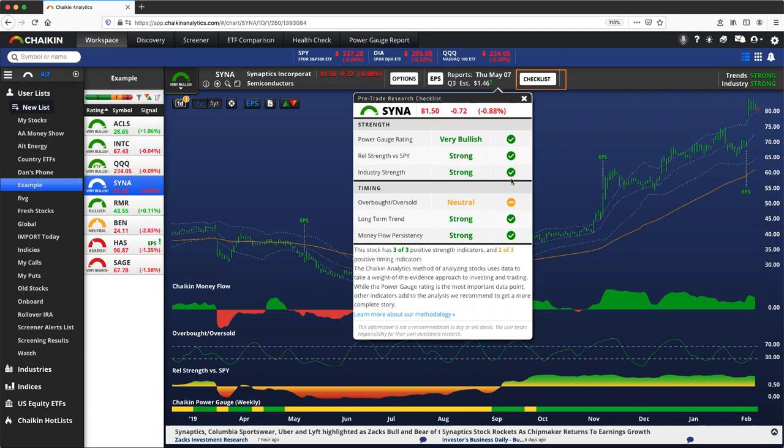Nothing replaces the human brain and mind's ability to read patterns and recognize things ourselves. So we would always recommend you learn to read the charts manually. However, the pre-trade checklist is your guide and your helpful tool to learning to do that.